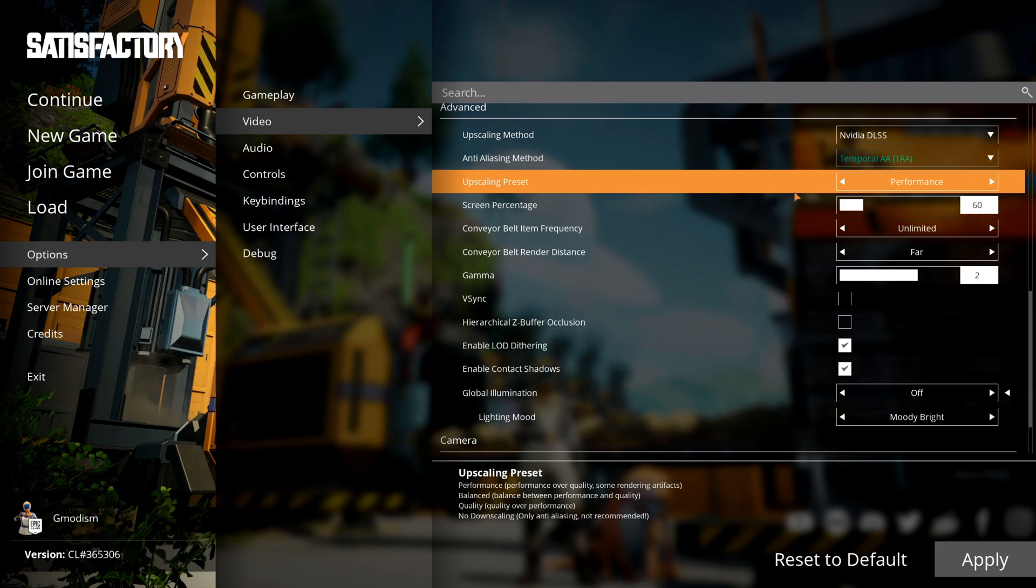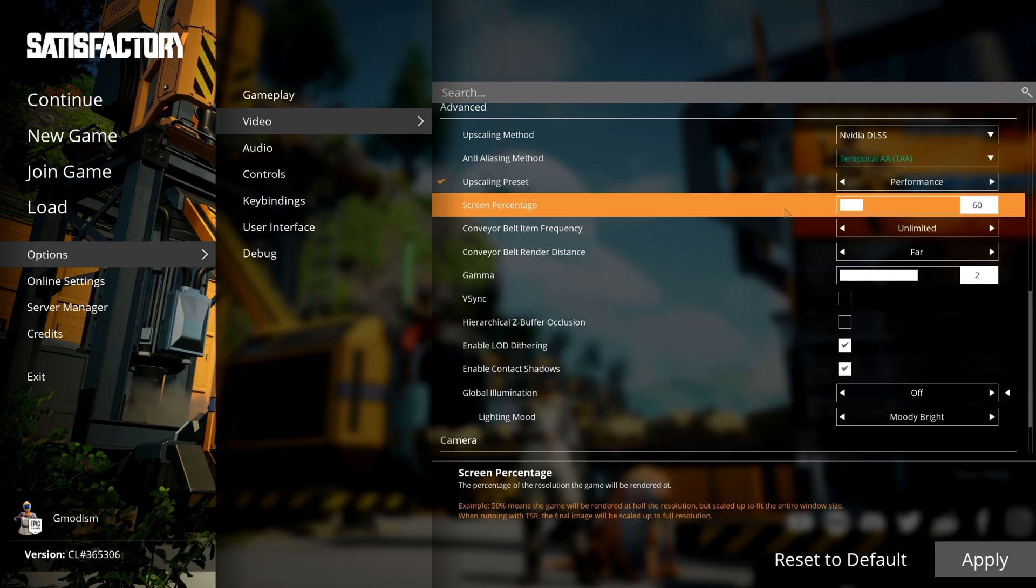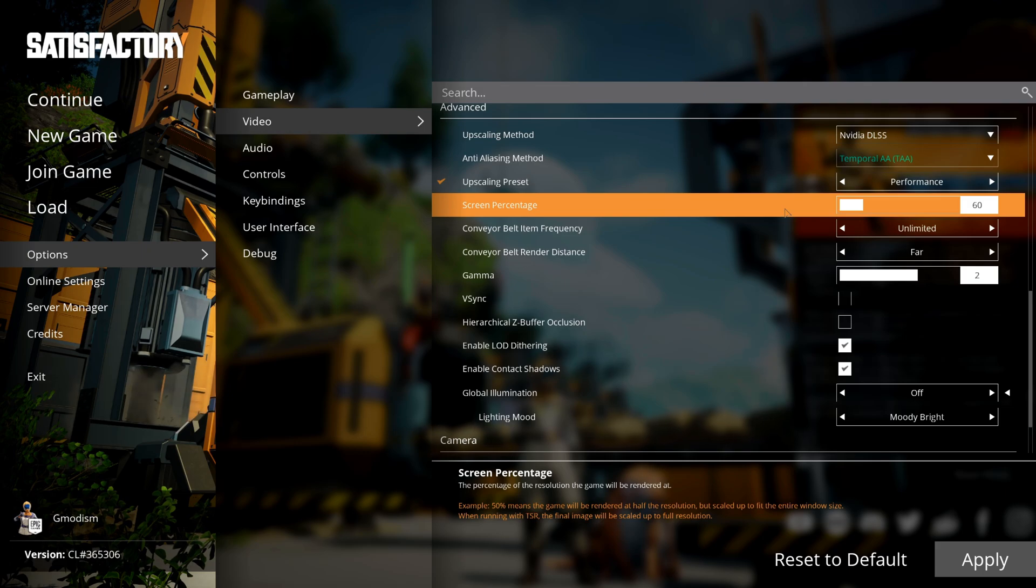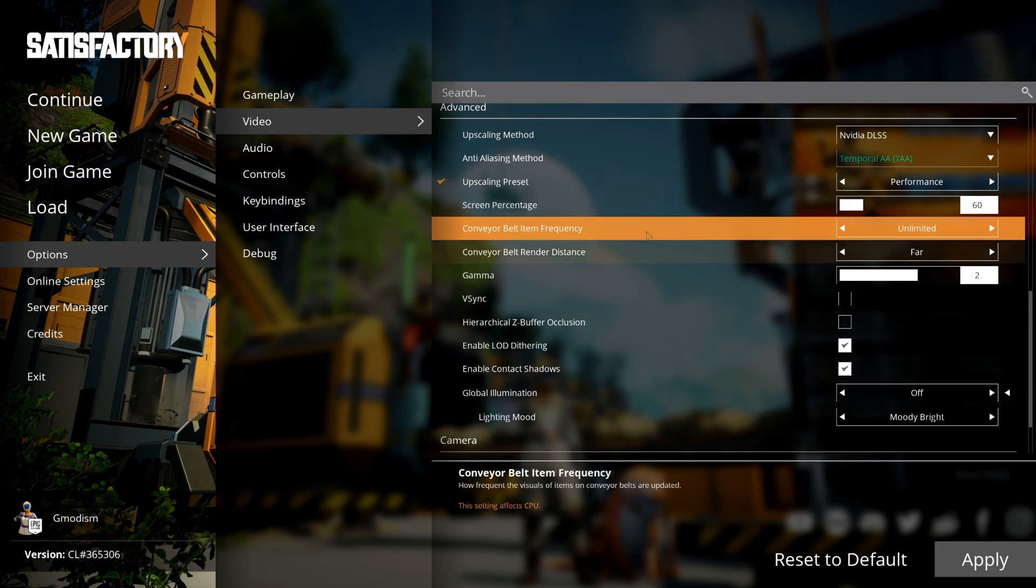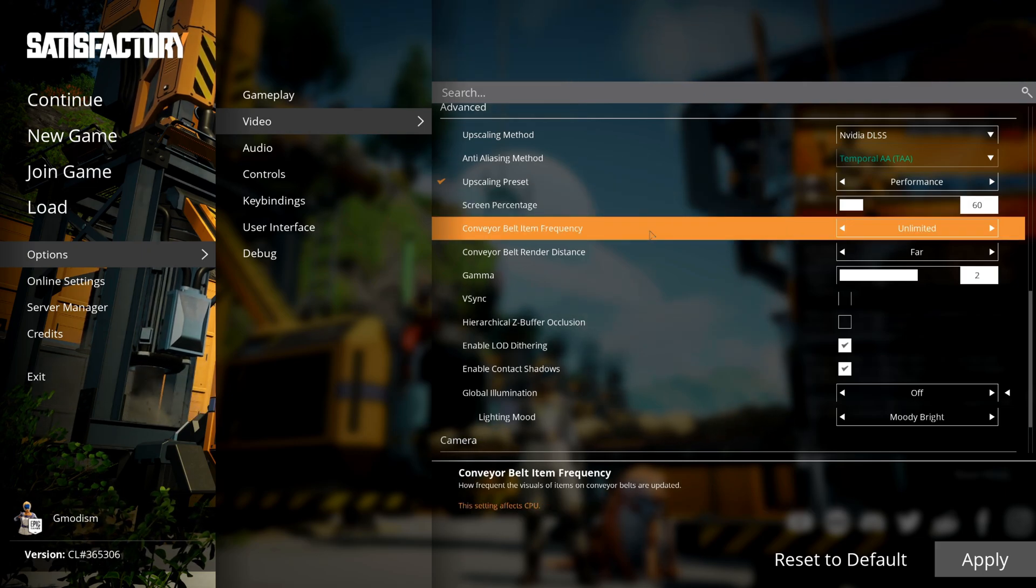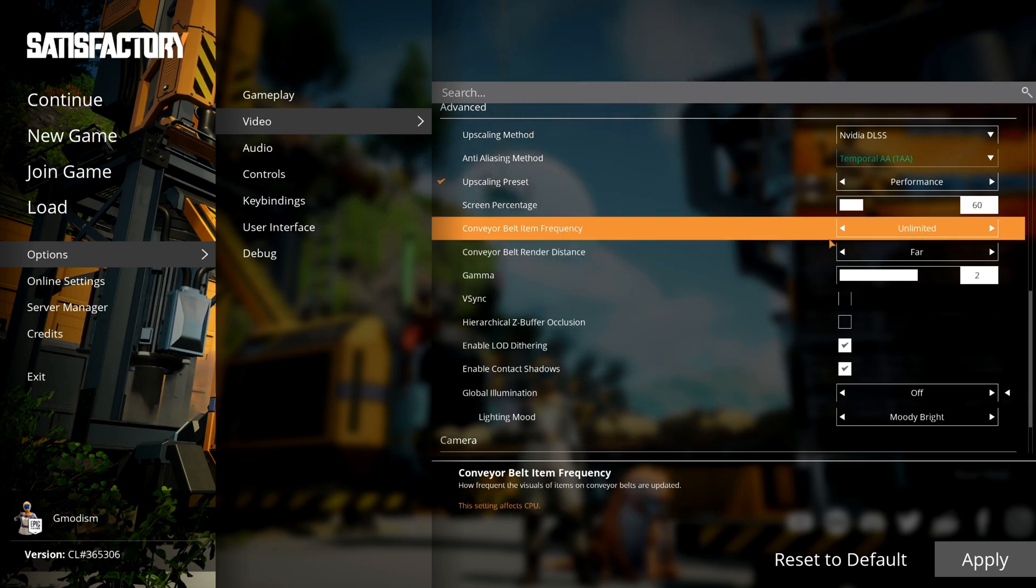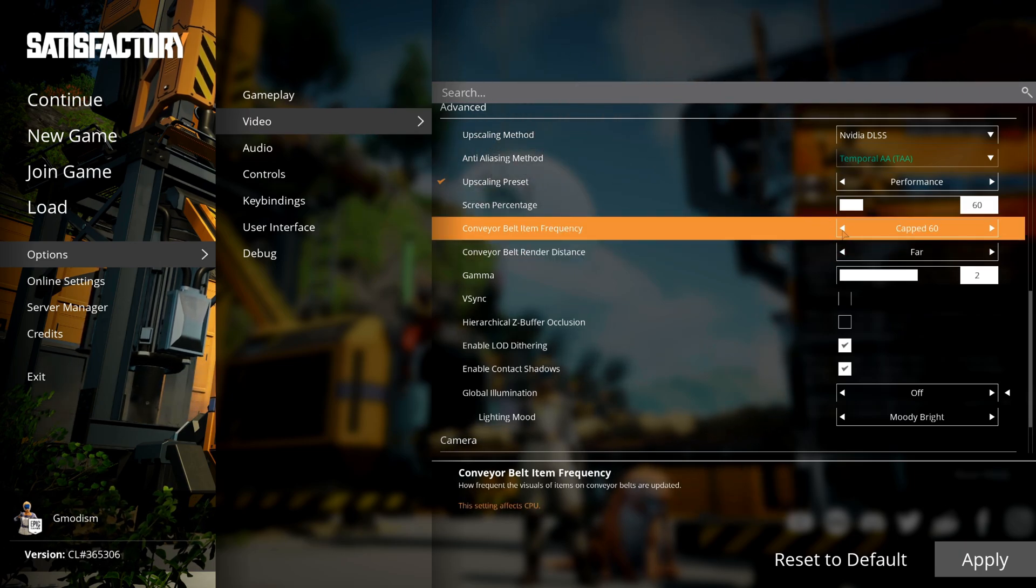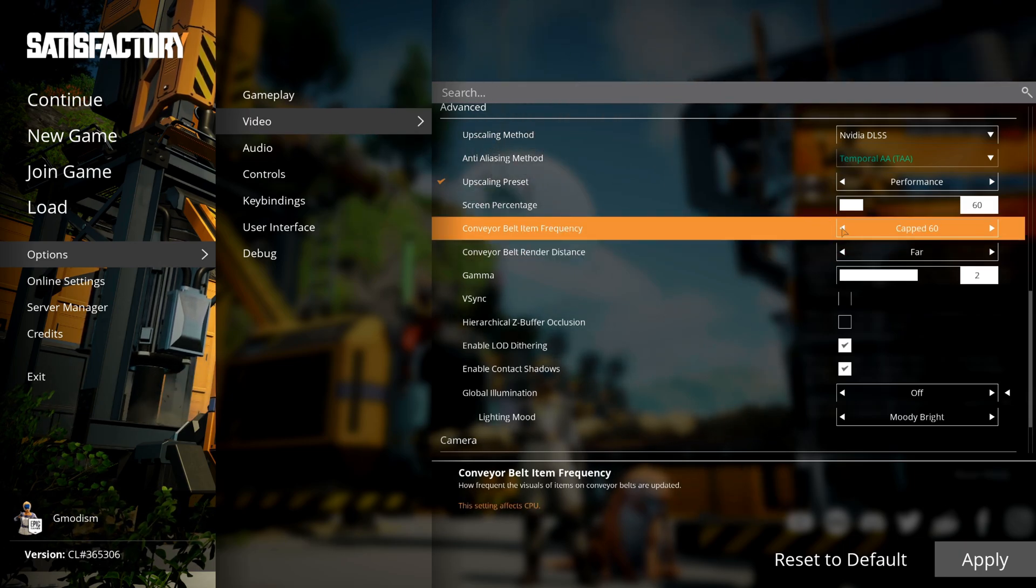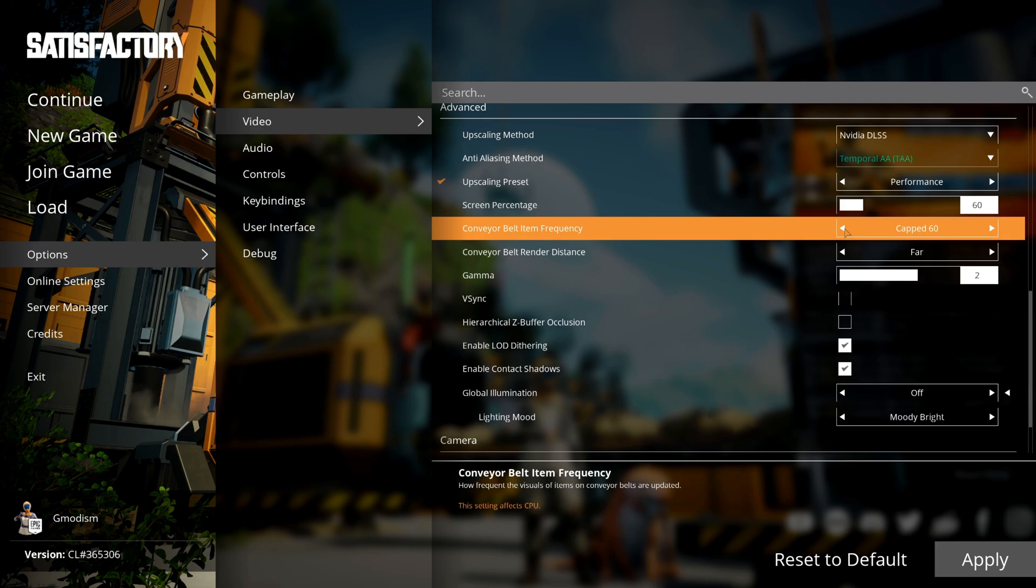You can manually set screen percentage, but the presets are pretty well set up.